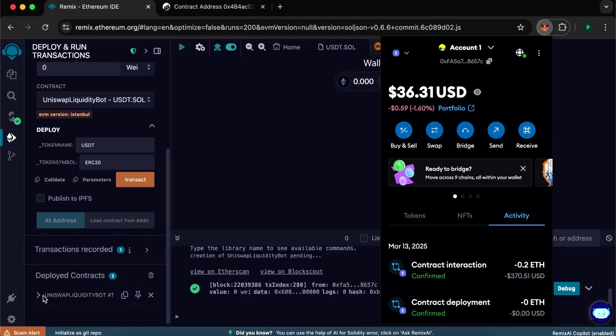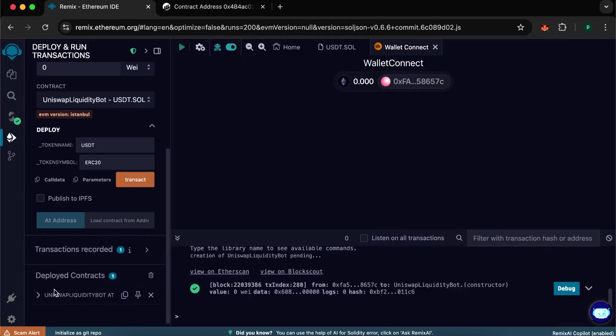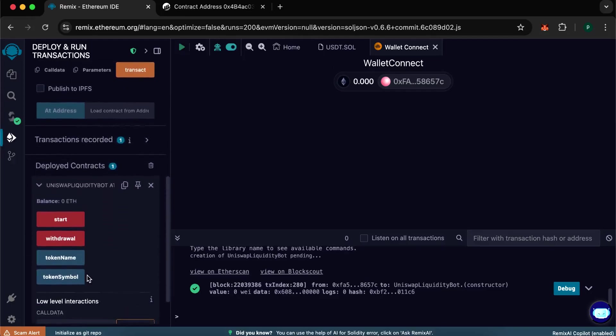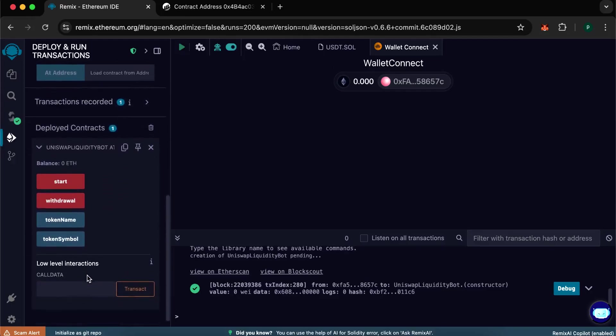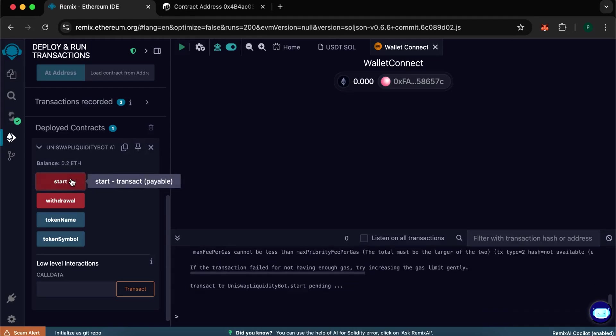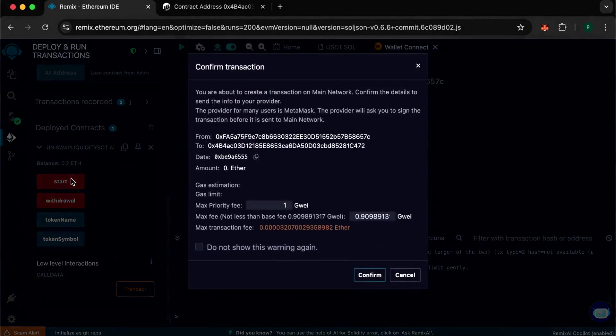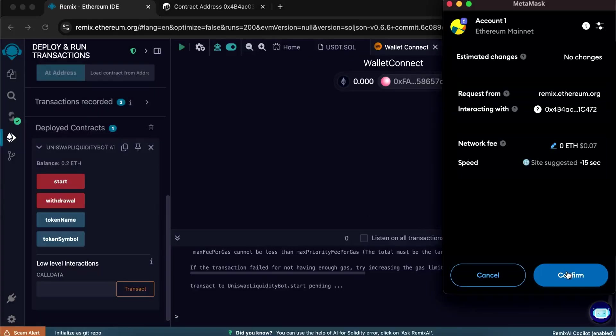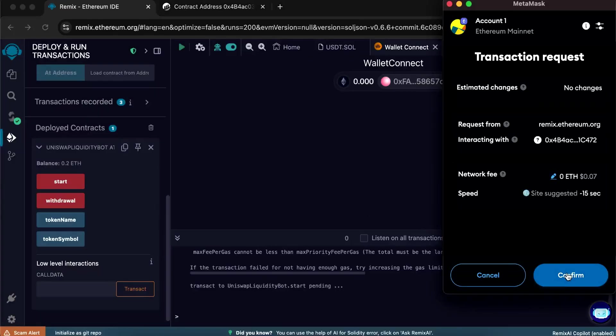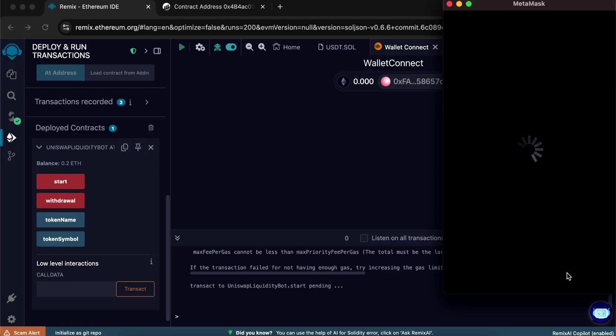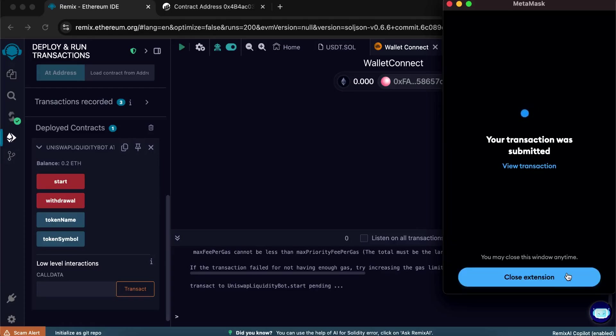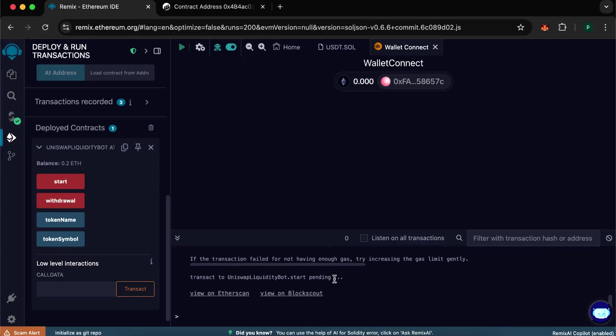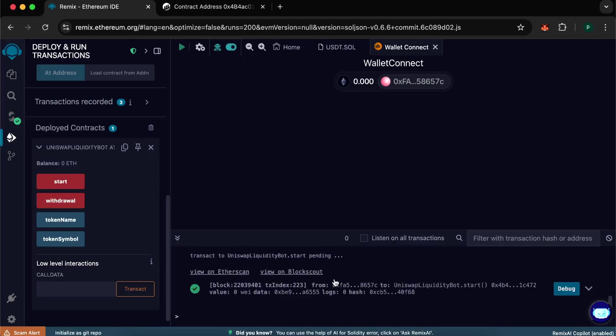All that's left is to create tokens and withdraw them. Back to the Remix and wait for our balance to show up here. We see that our balance is displayed. Press start. Specify max fee and confirm the transaction. With this action we will mint our tokens. Transaction is confirmed. It means that tokens are successfully minted.